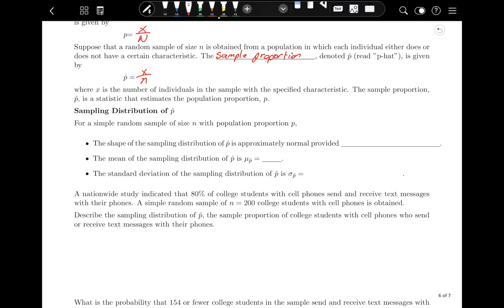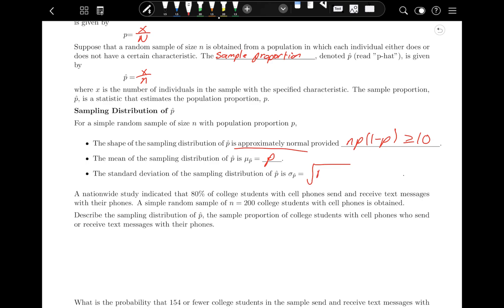The sampling distribution for P-hat for a simple random sample of size n with population proportion P: the shape of the sampling distribution of P-hat is approximately normal, provided that n times P times 1 minus P is greater than or equal to 10. The mean of the sampling distribution, mu sub P-hat, is P — exactly the same as it was for the means. The standard deviation is the square root of P times 1 minus P over n.